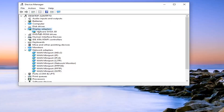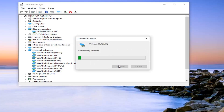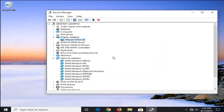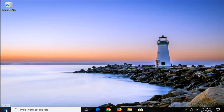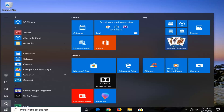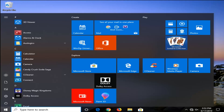You also want to expand display adapters. Right under there, right click on whatever display adapter is listed, select uninstall device, then select uninstall. Then go ahead and restart your computer at this point and see if that has resolved the problem. It should automatically re-download the network driver as well as the display driver once you restart your computer.